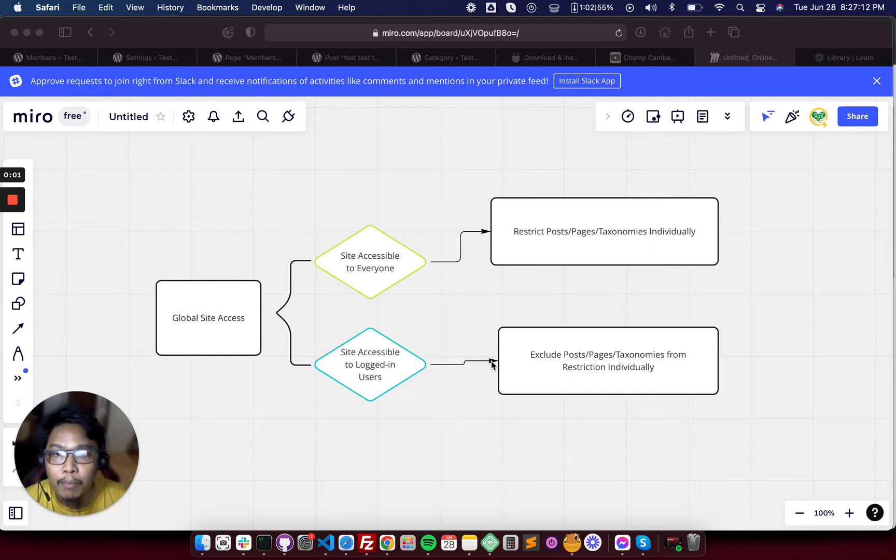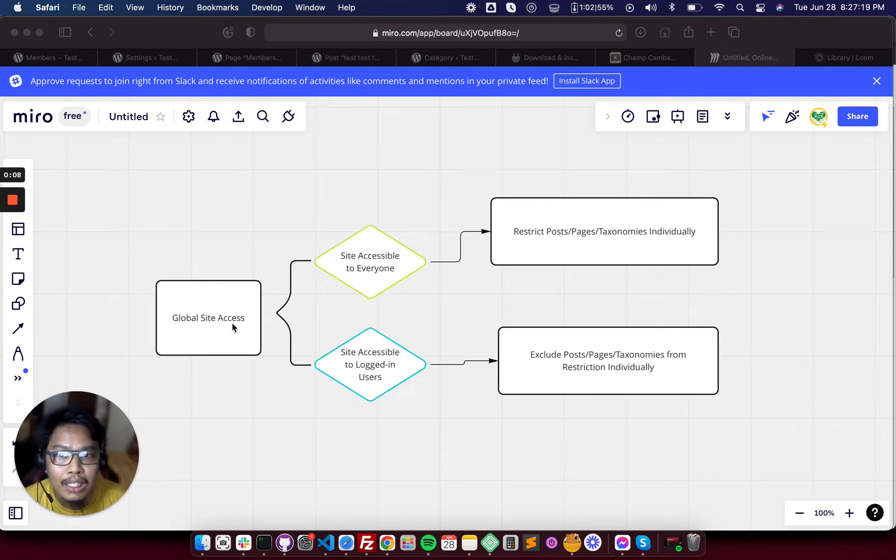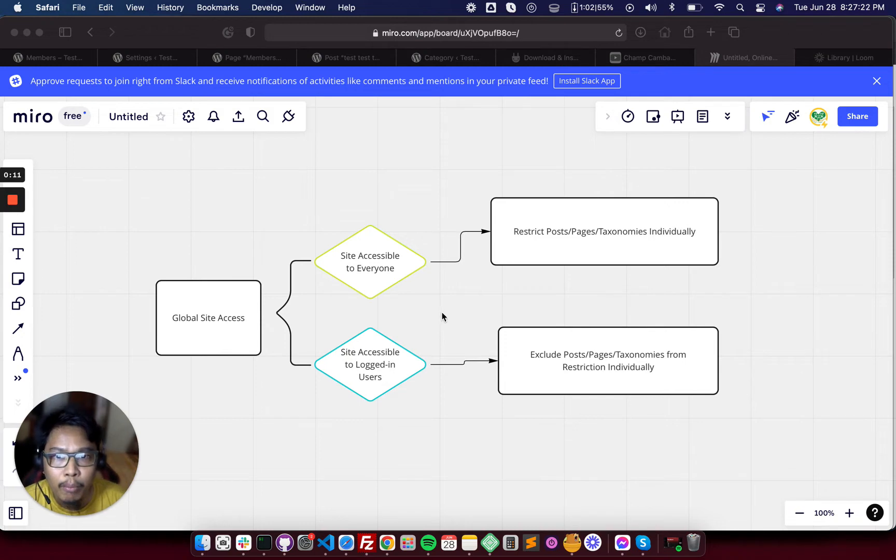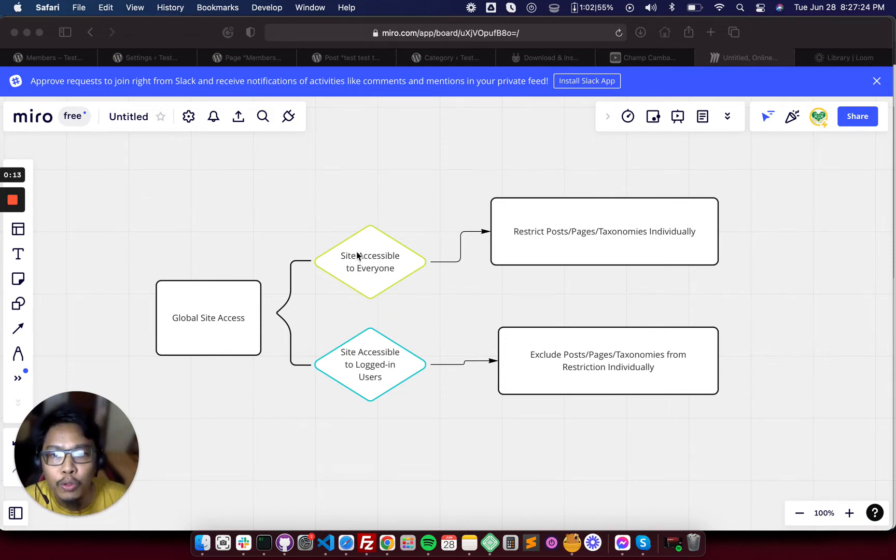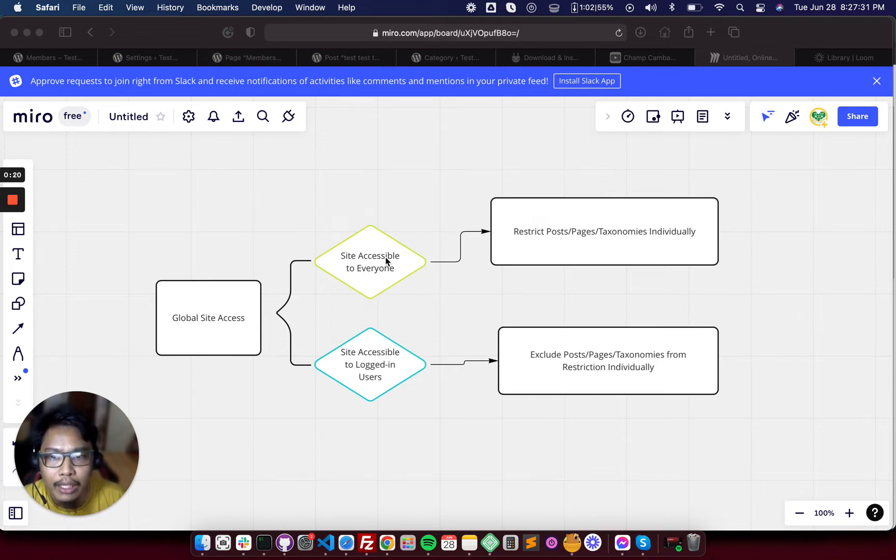Hi, Ultimate Member Developers. Today I'm going to explain to you how you can use the global site access settings in Ultimate Member. So you have two options. If you want to make the site accessible to everyone, just use this setting.